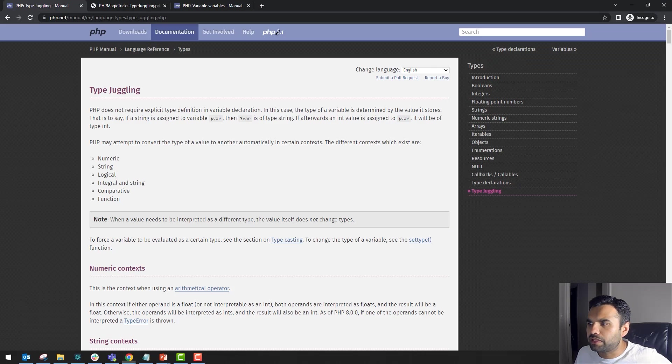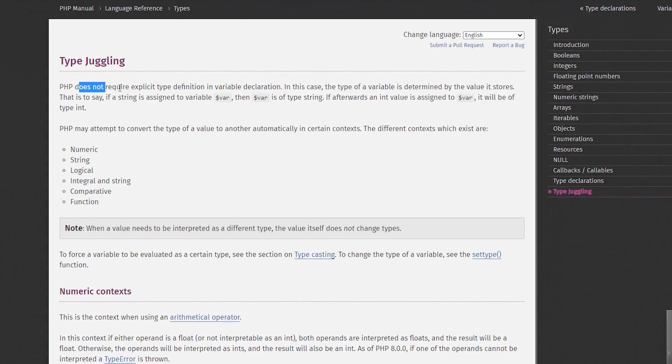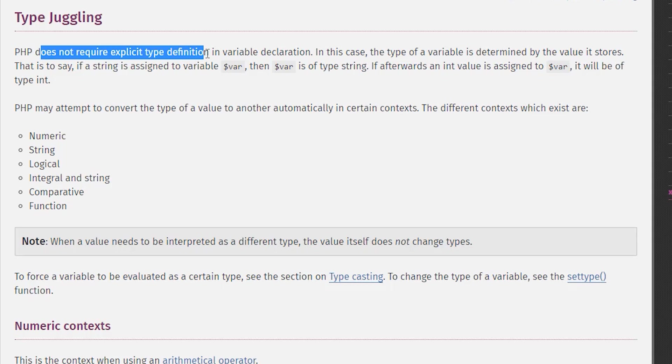Type juggling does not require explicit type definition. In this case, the type of variable is determined by the value it stores.